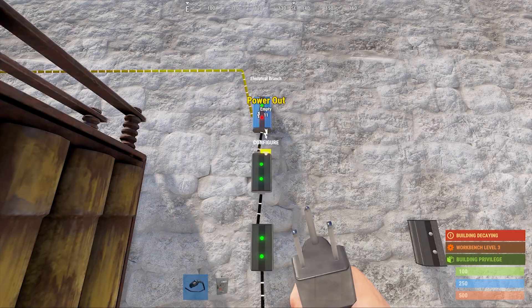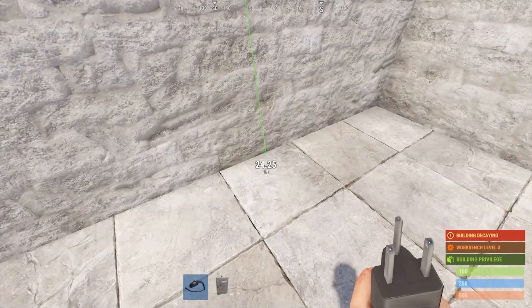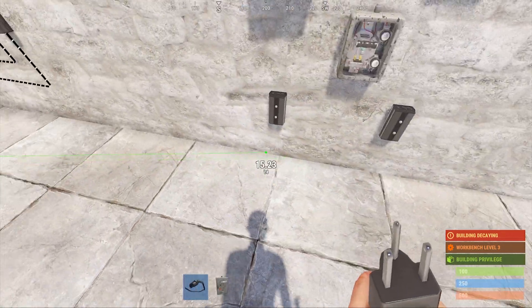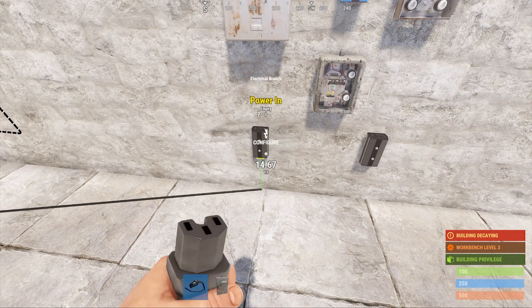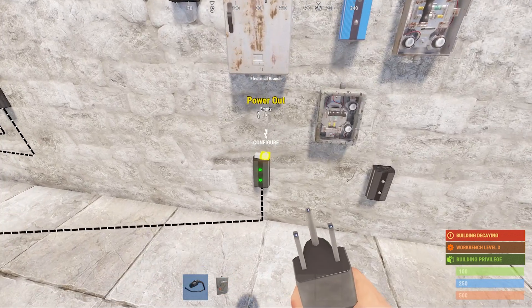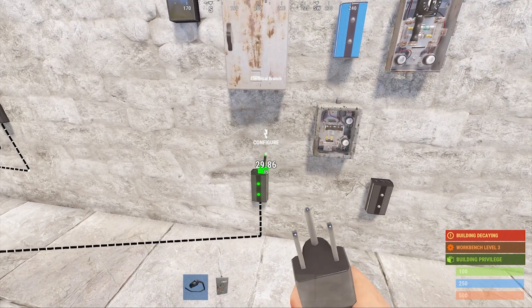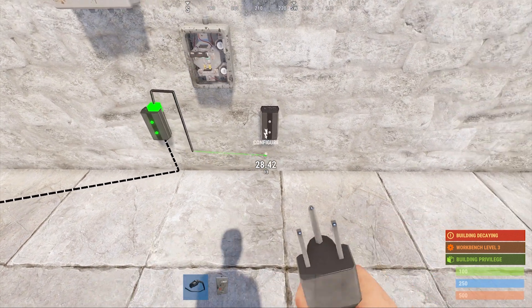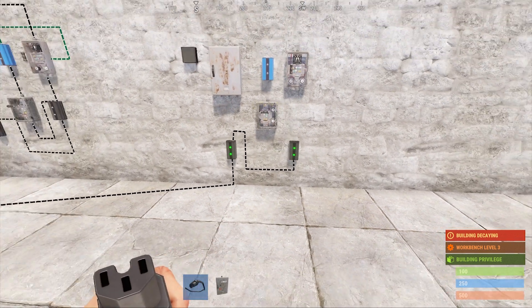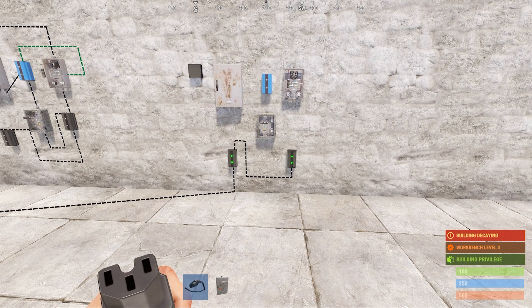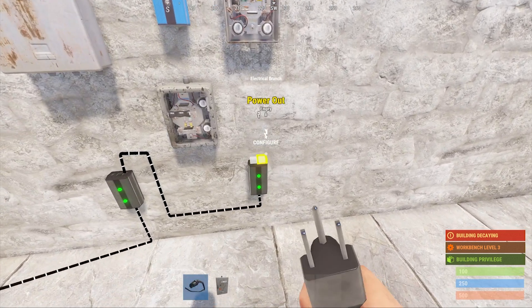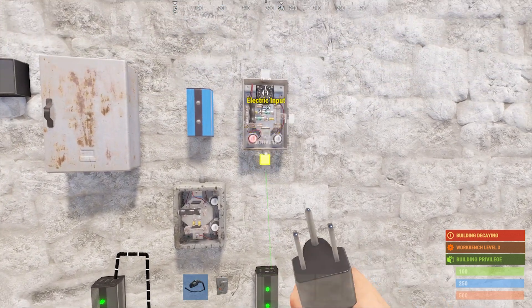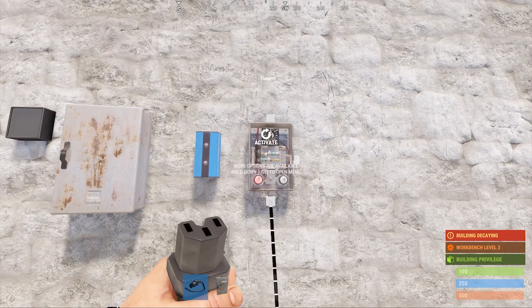We'll start by connecting the rest of our power that we branched off earlier to our main clock setup. Next, connect the top right power out from the first branch into the bottom of the second. Again, there's no need to change the default branch out for this first branch. Then, connect the top right of the second branch into the bottom of the timer.